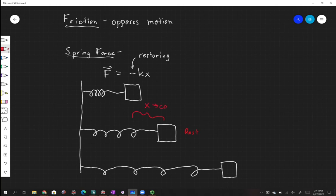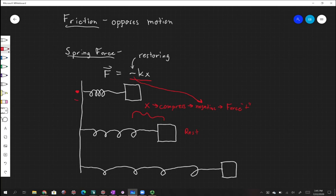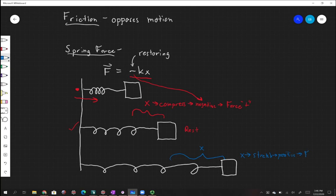When we compress the spring, x is negative, so the force will be positive — the spring pushes the box back to rest. Opposite to that, we can stretch this spring some distance x. When x is positive, the force is negative, meaning the force pushes it back toward the rest position. You can see this with springs, slinkies, any kind of spring force.